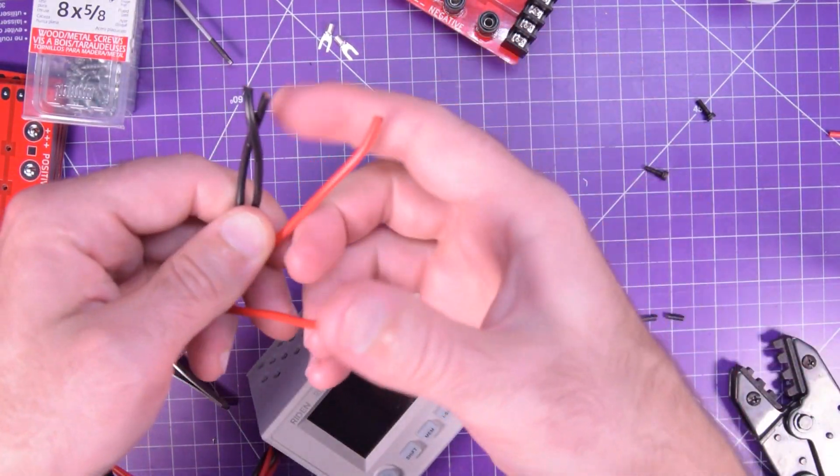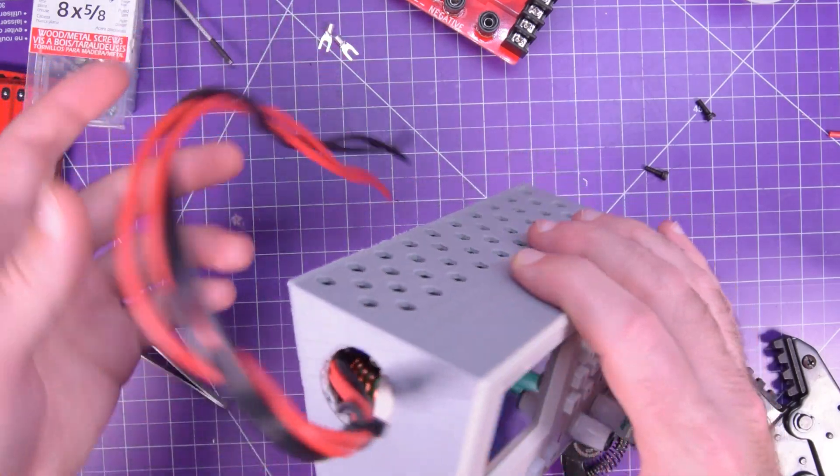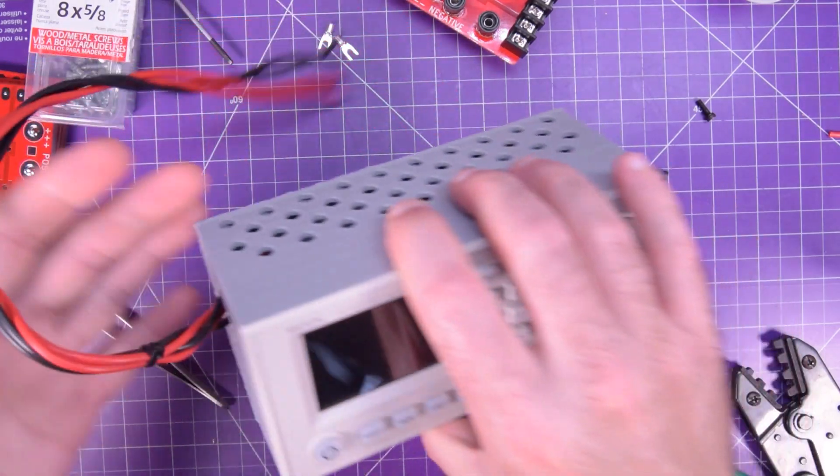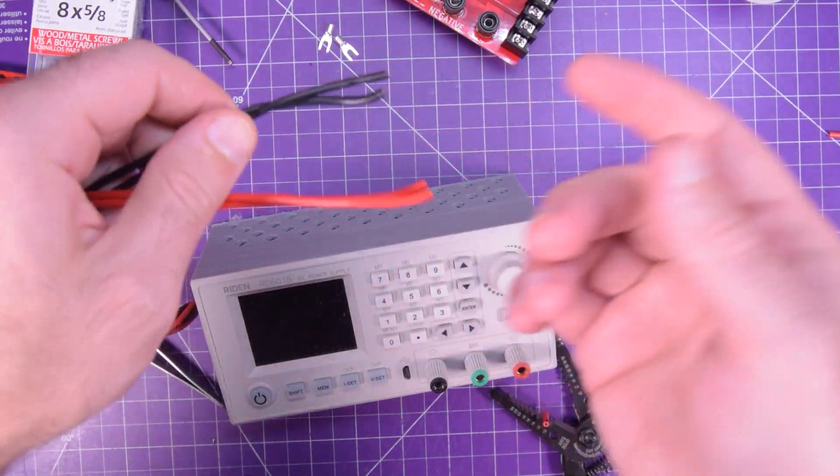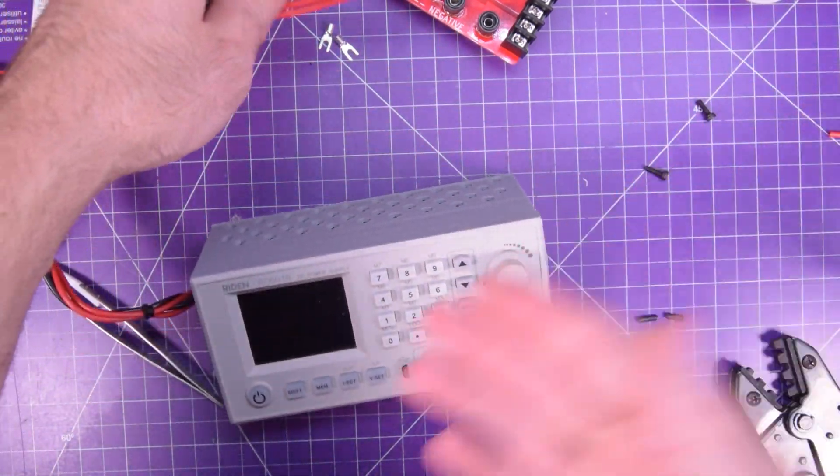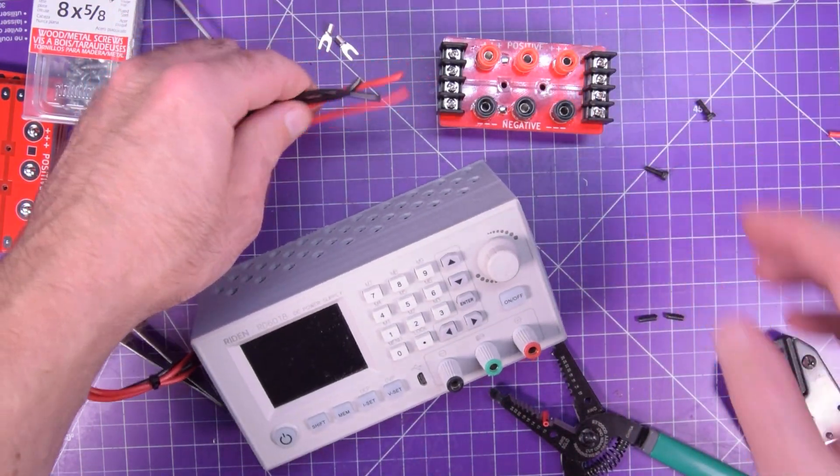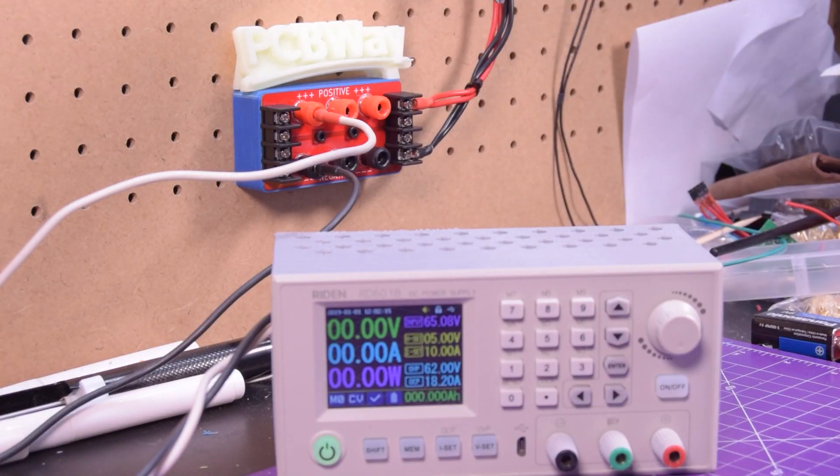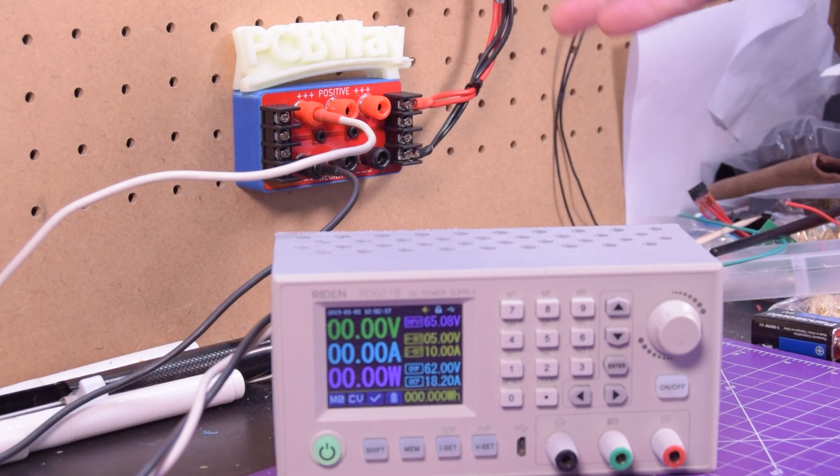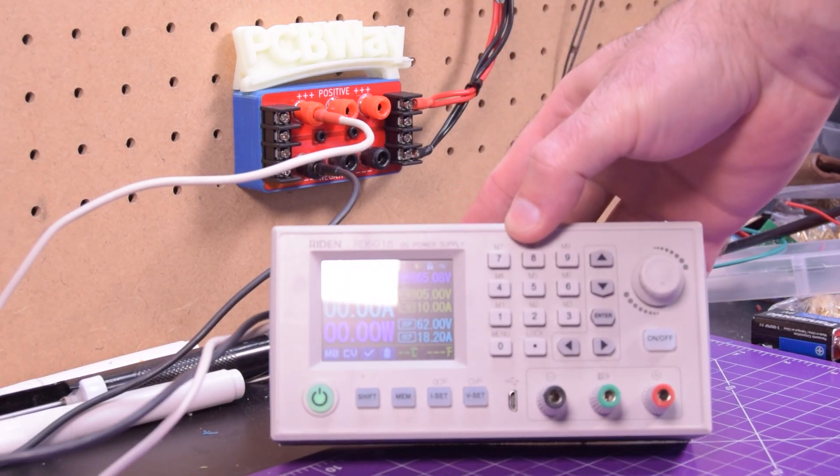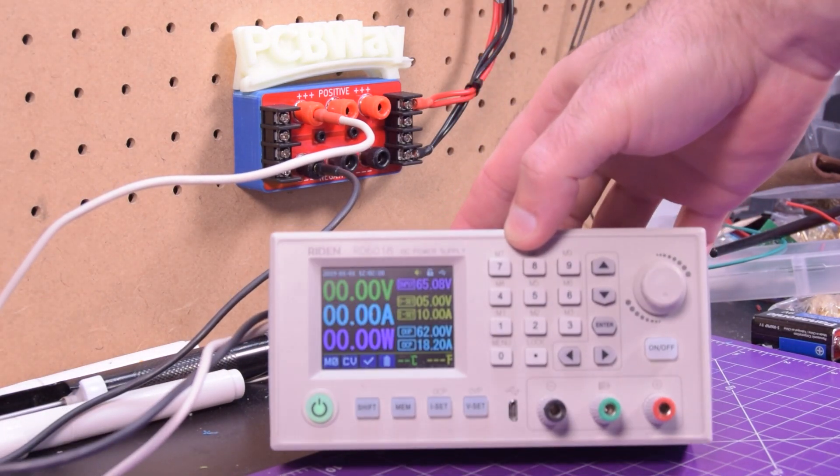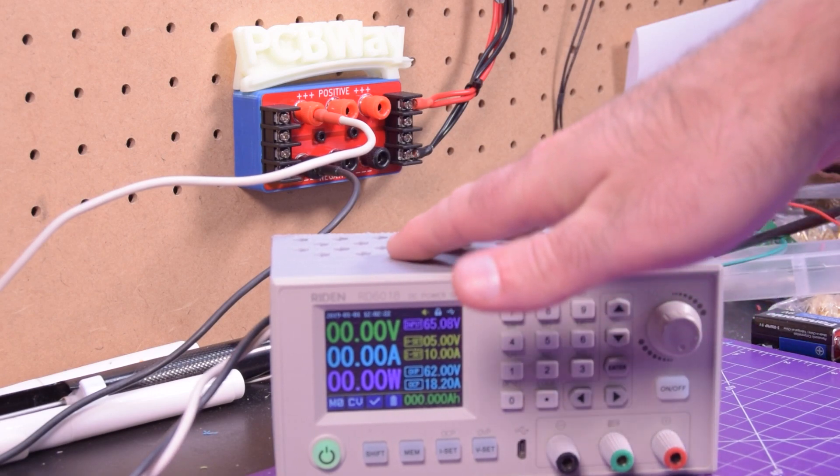This guy here, I'm going to have to switch these over to bananas. And then I'll have enough room for the next one to go on. And that should work just fine. And so this is it, over here doing its job, supplying power to the RD6018, which I love so much.